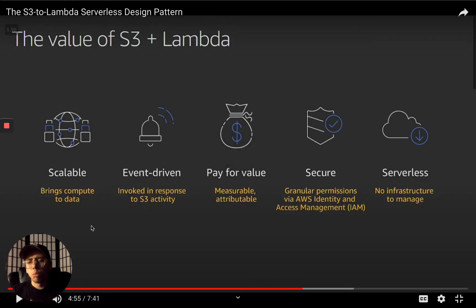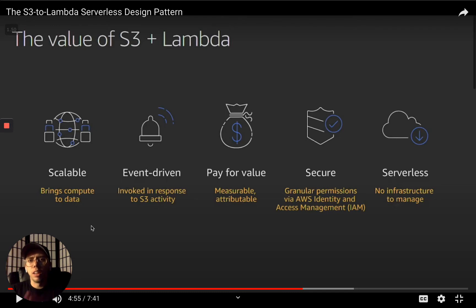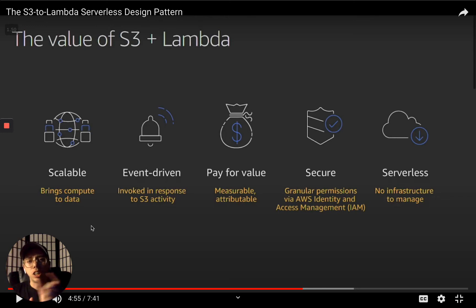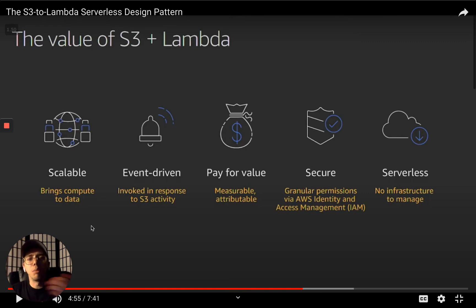Just look at that recap: scalable — brings compute to data; event-driven — invoked in response to S3 activity; pay-per-use — billed to the 100 millisecond, stops billing when the function stops; security — IAM for granular permissions and pre-signed URLs that let a front end put an image into your back end with a time-limited link that expires after maybe 15 to 60 seconds. And serverless — no infrastructure to manage. It's like using Dropbox or Google Drive with APIs. It's a fully managed service.